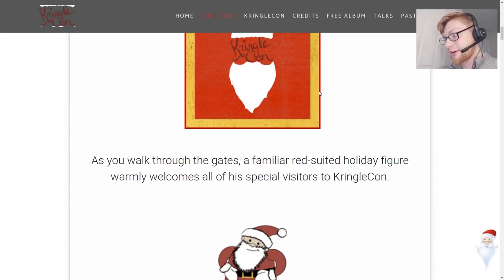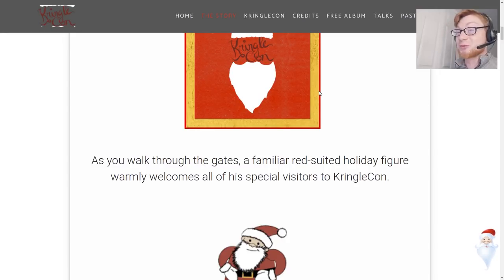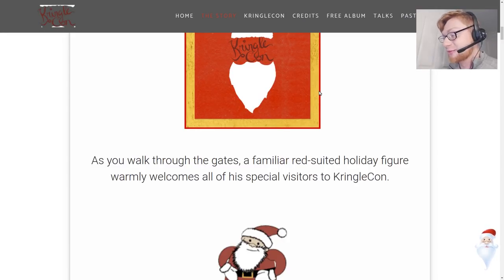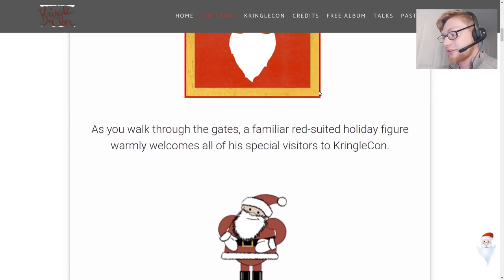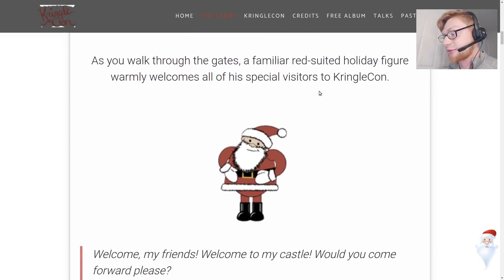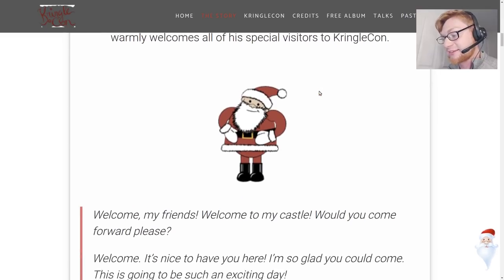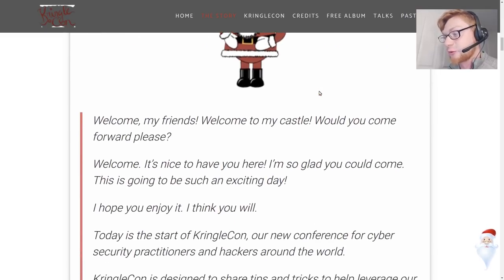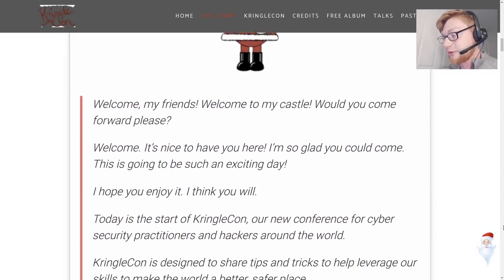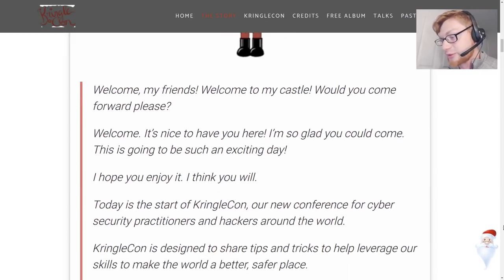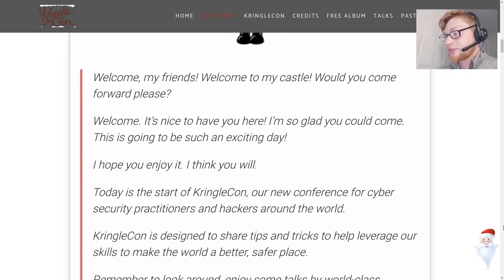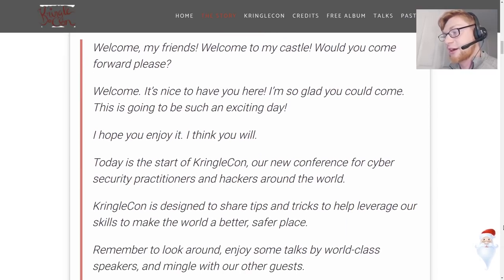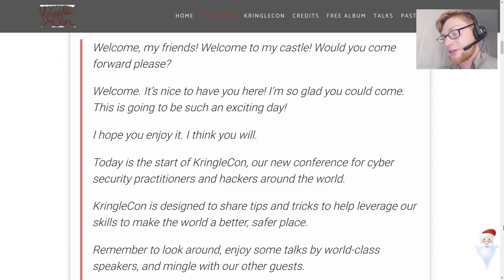As you walk through the gates a familiar red suited holiday figure warmly welcomes all of his special visitors to KringleCon. It's Santa! Welcome my friends, welcome to my castle, would you come forward please? Welcome, it's nice to have you here. I'm so glad you could come, this is gonna be such an exciting day. I hope you'll enjoy it. I know you will.